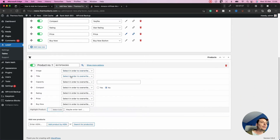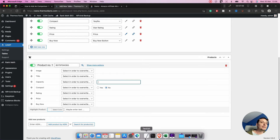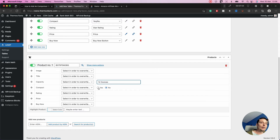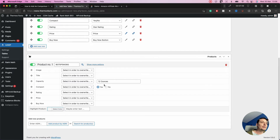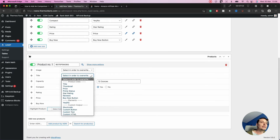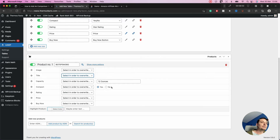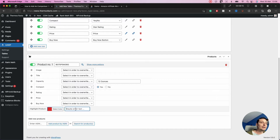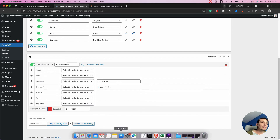When you add the first product, you can see all the rows. Here we can put the capacity — this thermos is 12 ounces and it's the compact one because it's small. We also have the option to override the title if it's not pulled correctly from Amazon. We can highlight a product too — for instance, using red to mark it as the best product and adding a highlight title.